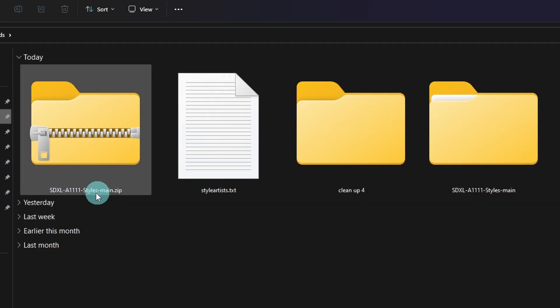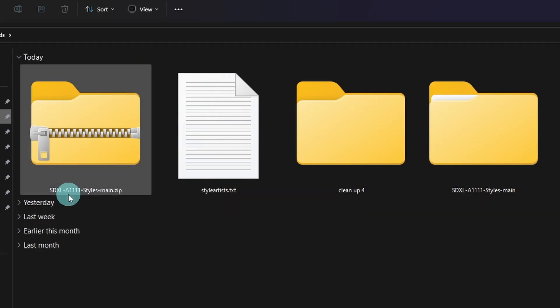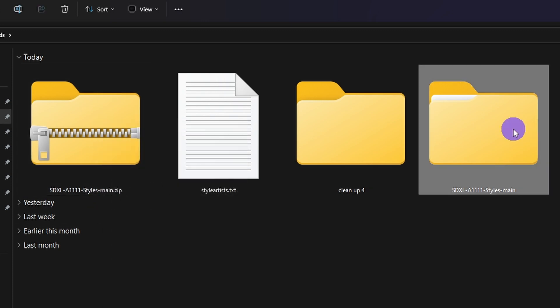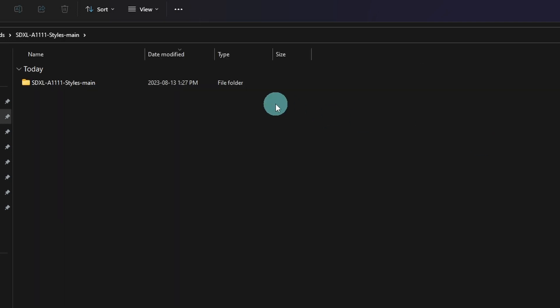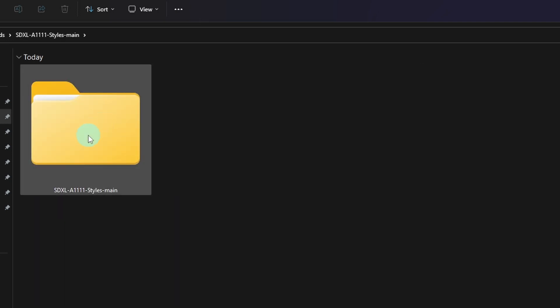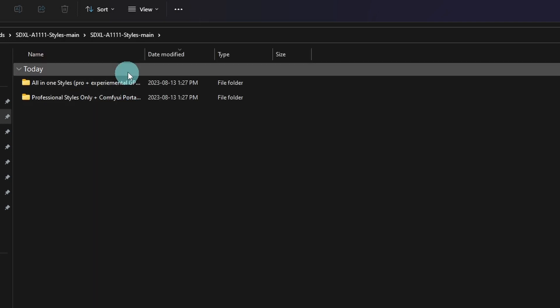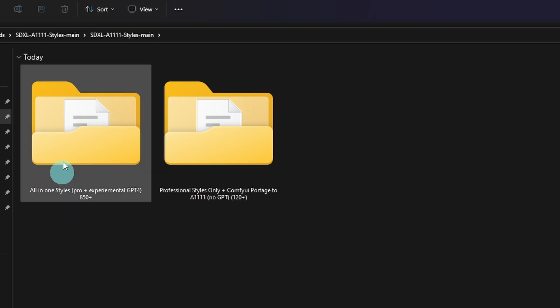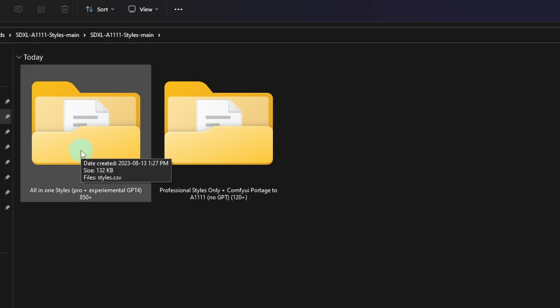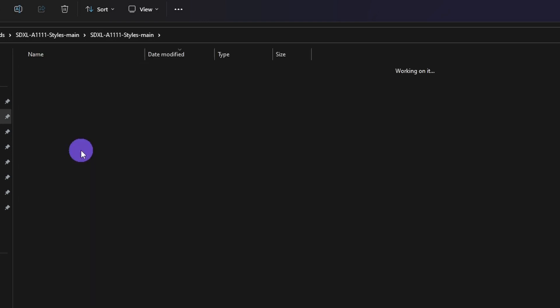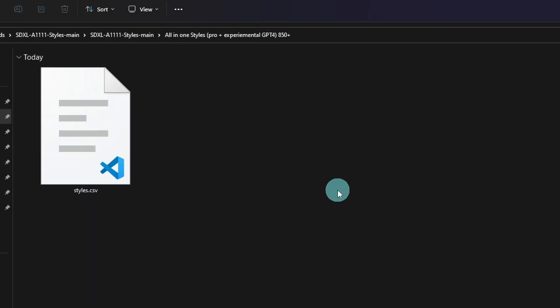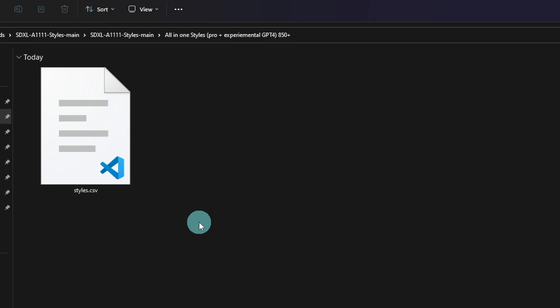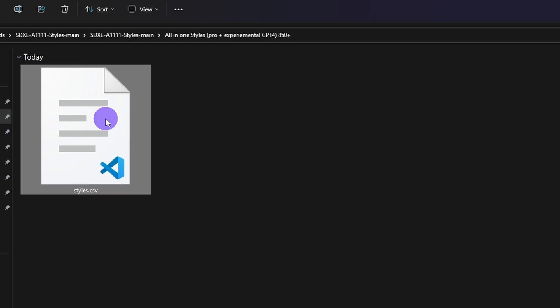You'll have a zip file here called SDXL A1111 styles. Select extract all. And then once extracted, you'll see the folder here. We're going to open it up. You'll see another folder here. Open that up. And then you'll see this one called all-in-one styles. To be honest, I didn't even open this one up. I think this one's the latest. But you want to double click on that and you'll see a styles CSV file.